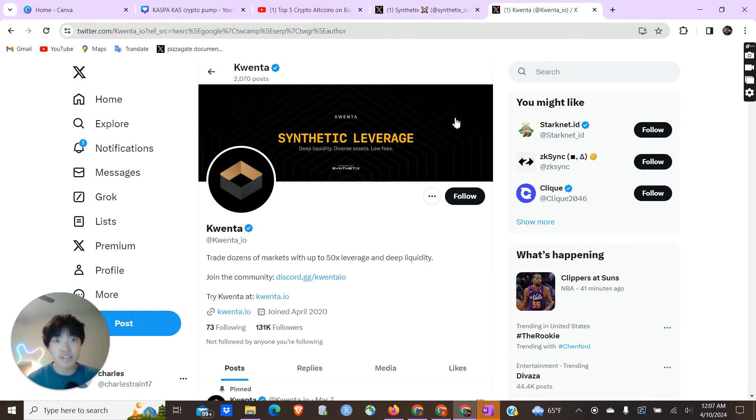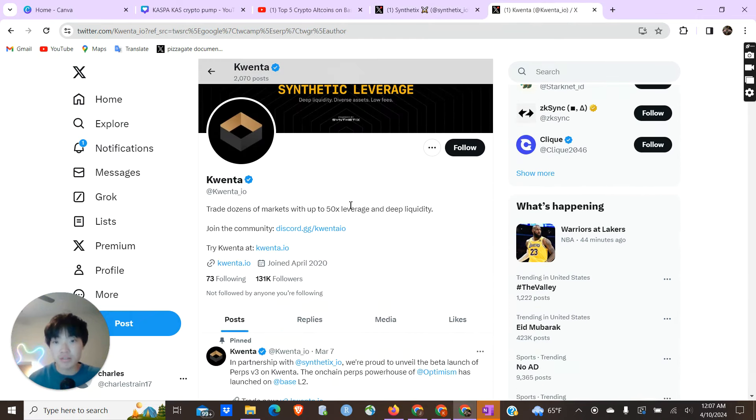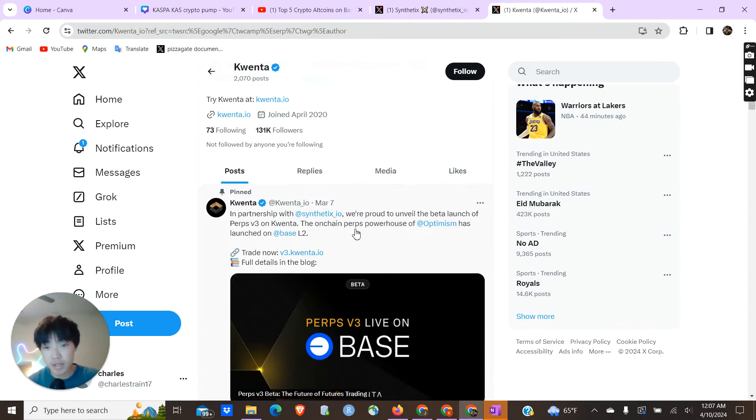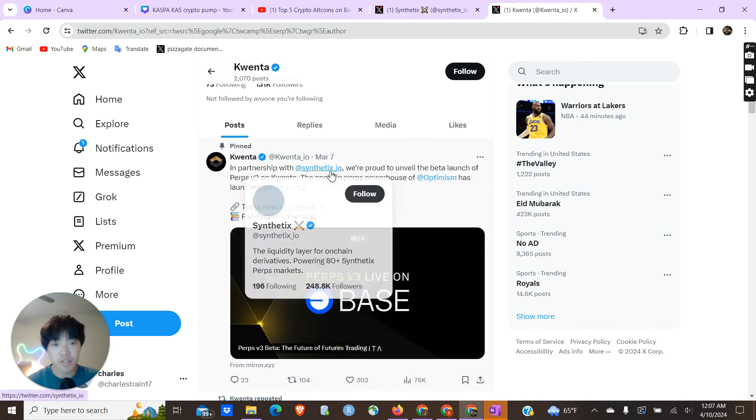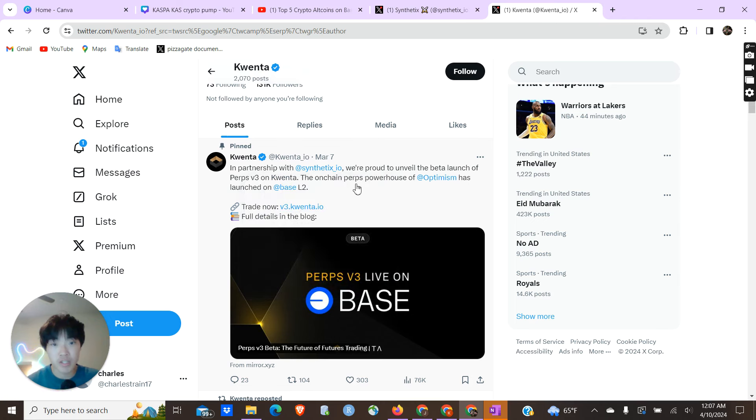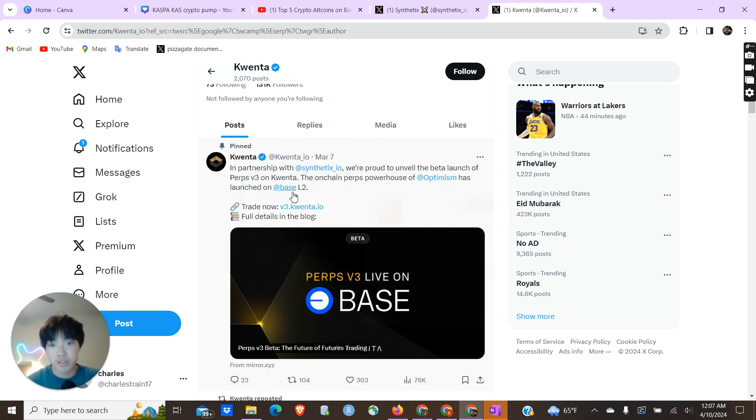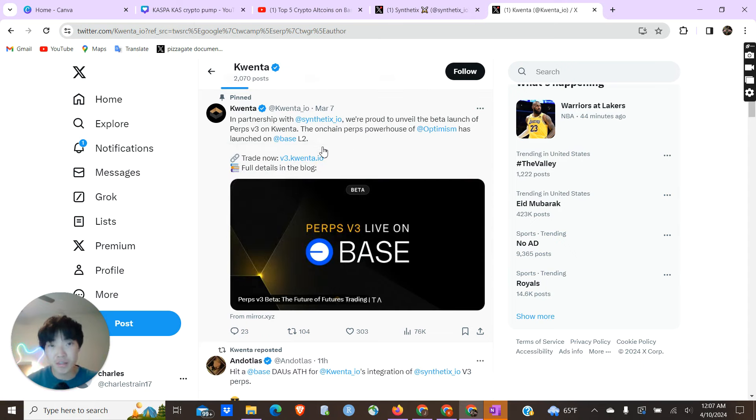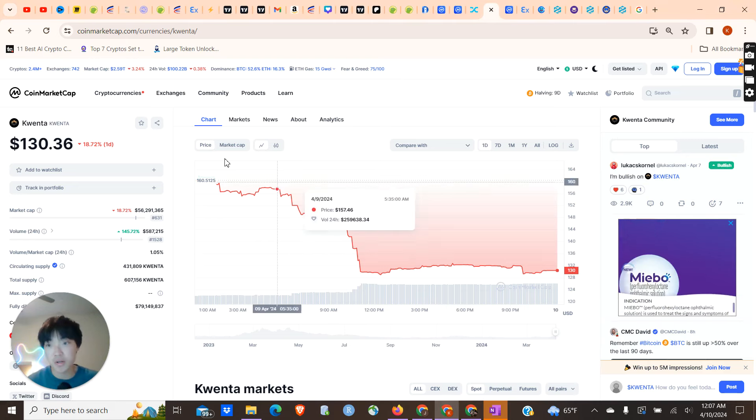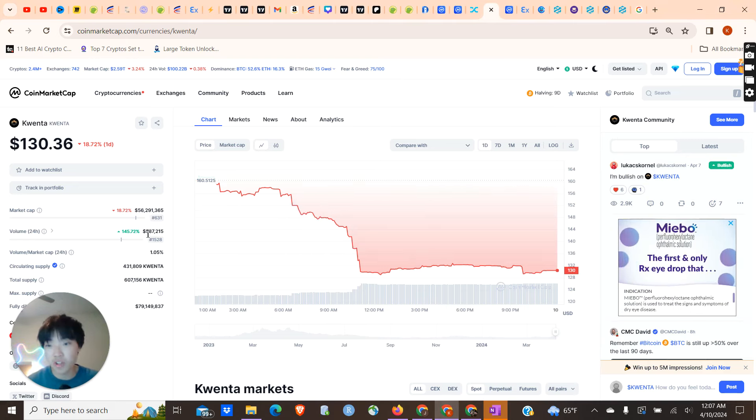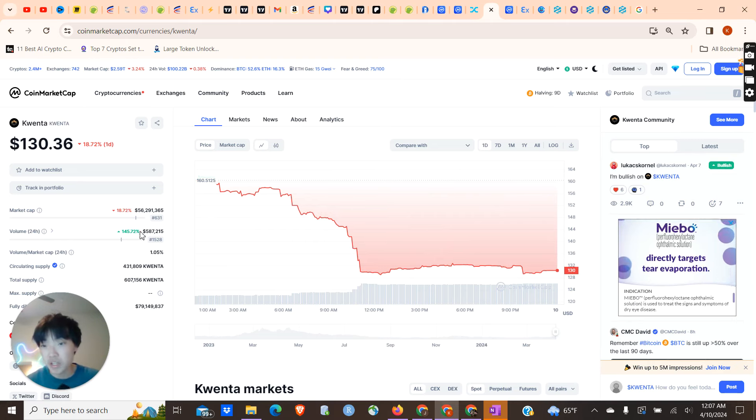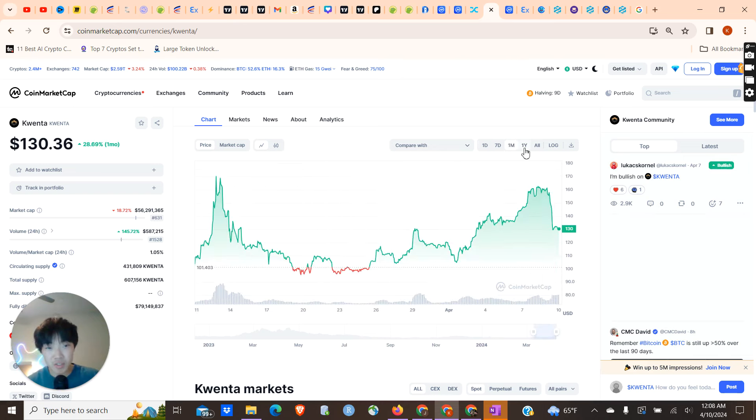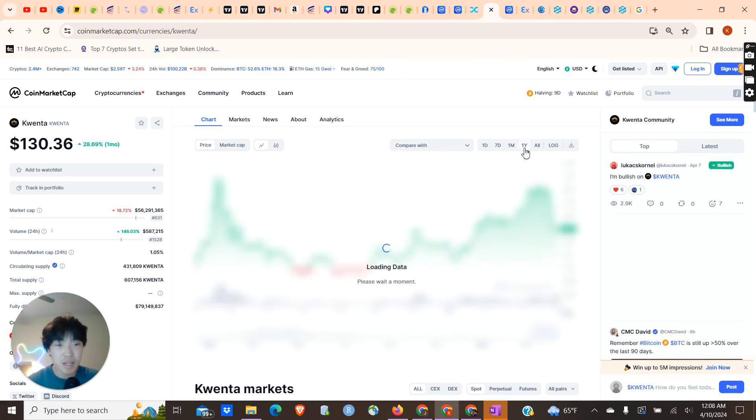There's not that many competitors to Aerodrome. I expect Aerodrome to basically monopolize the decentralized exchange ecosystem on Base, but Kwenta can definitely take a little bit of that market share away. Looking at Kwenta's Twitter, you can see it's also pretty active. Kwenta allows people to trade with leverage. Kwenta partnered with Synthetix, this on-chain perpetual is the powerhouse of Optimism and is launched on Base Layer 2. This is a pretty small project right now, its market cap is sitting very low at only $56 million. You can see the volume is pretty low as well.